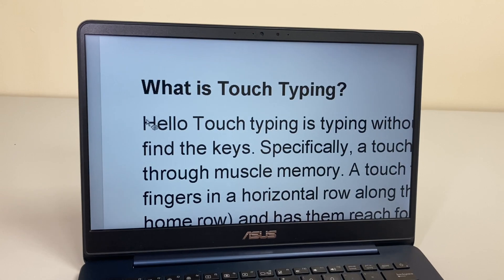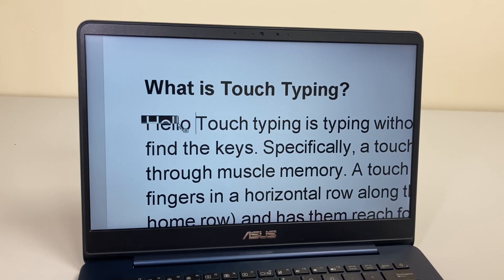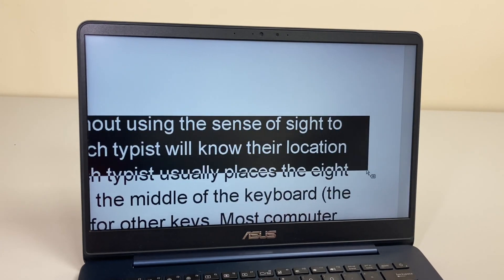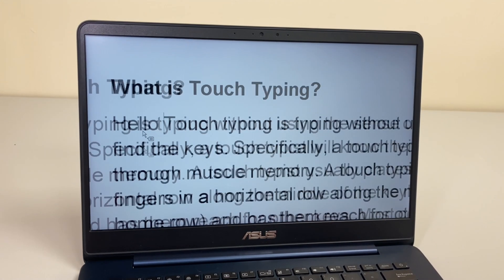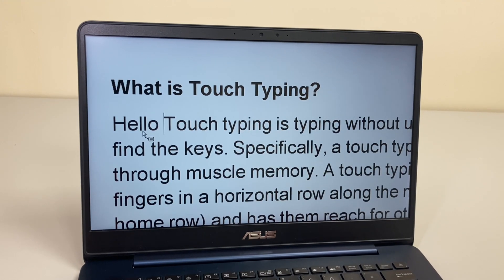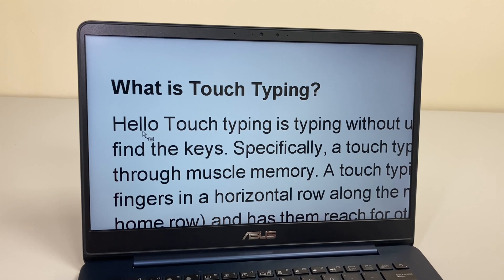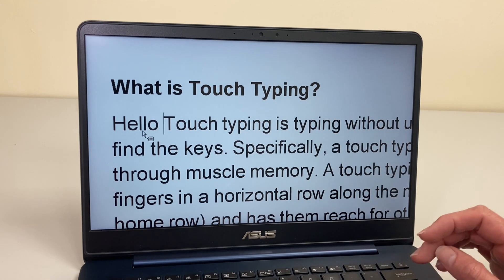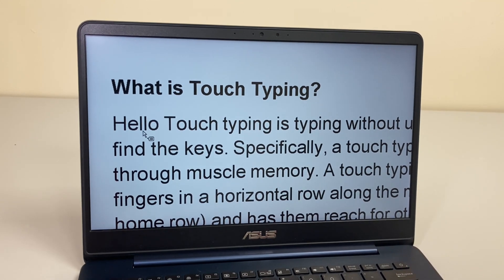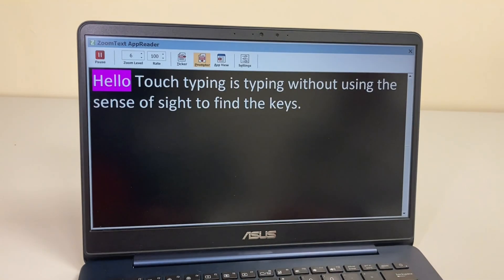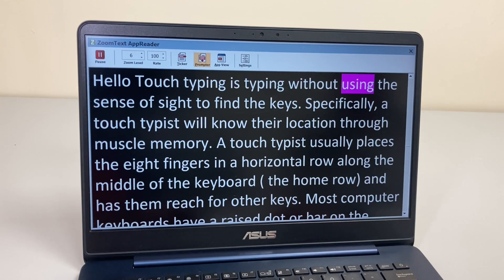The Speak It Tool lets you select something you want to read. So I can basically select some text, and it reads: 'Touch typing is typing without using the sense of sight to find the keys. Specifically, a touch typist will know their location through muscle memory.' It just reads what I highlighted there.